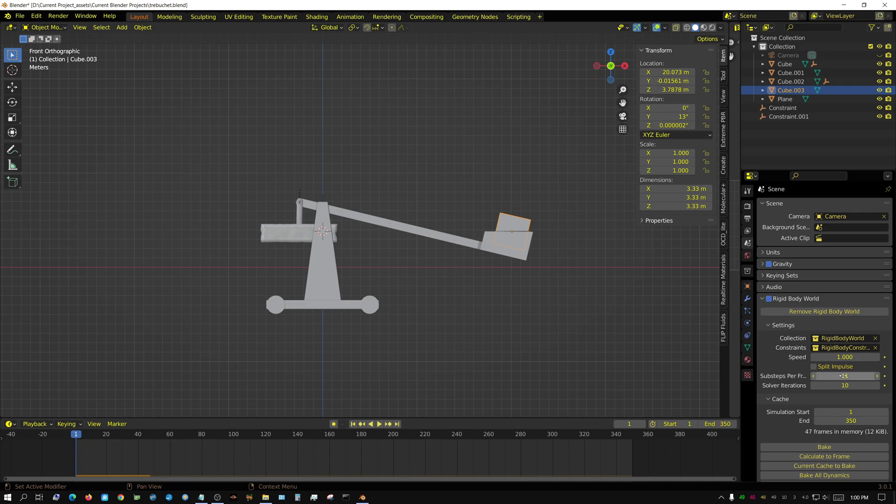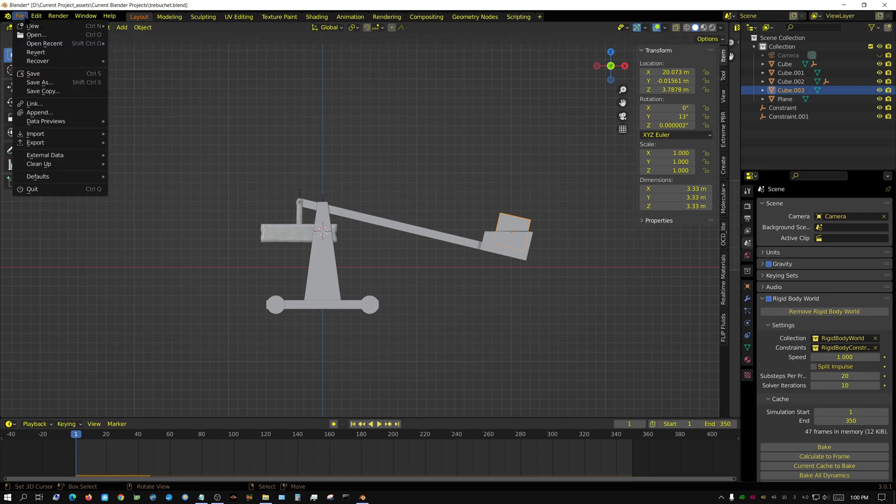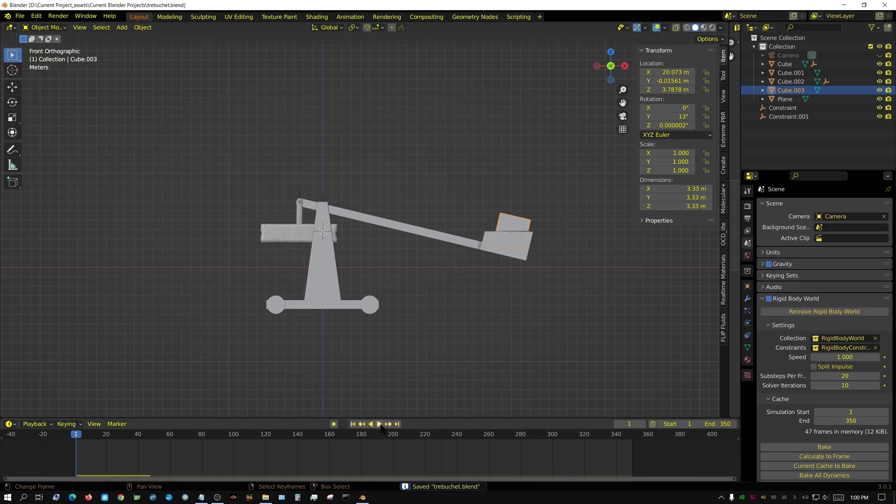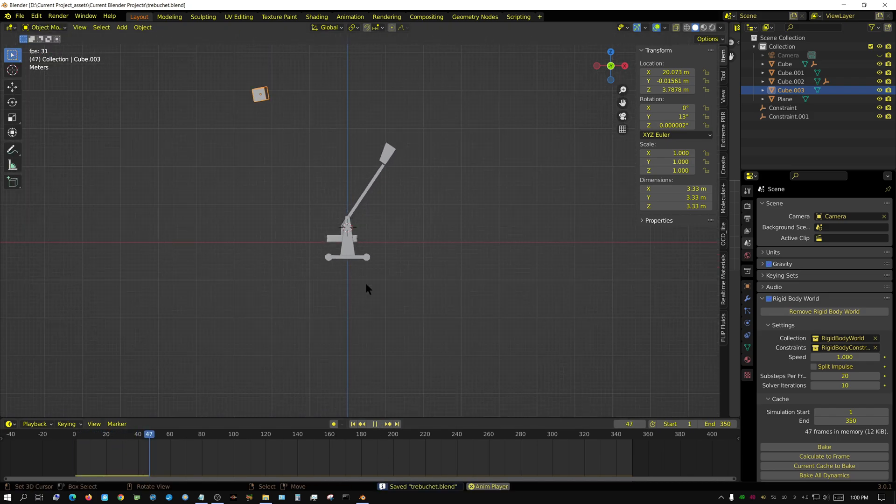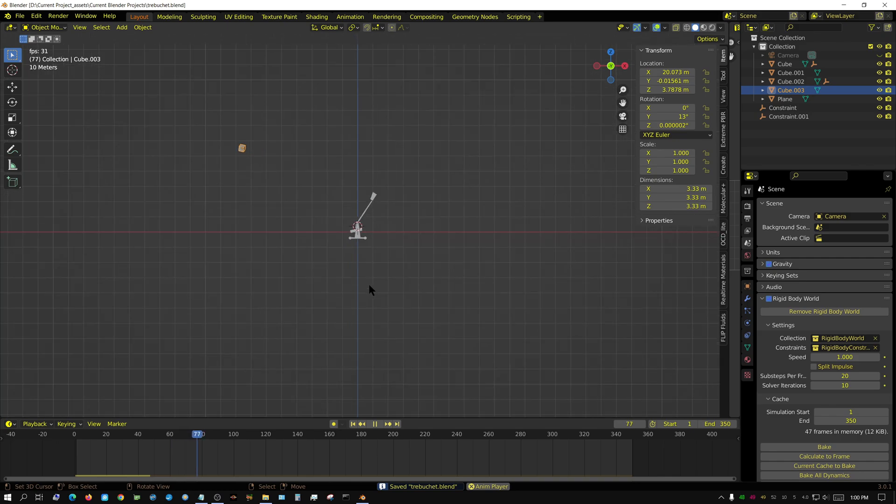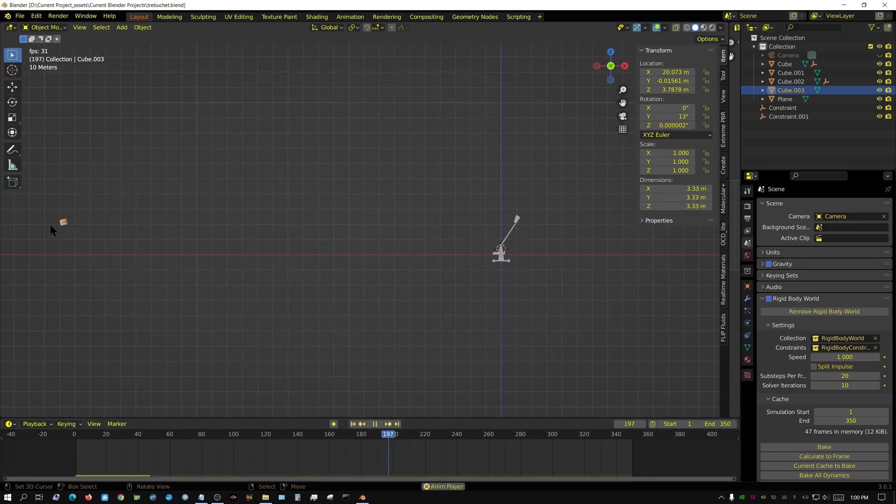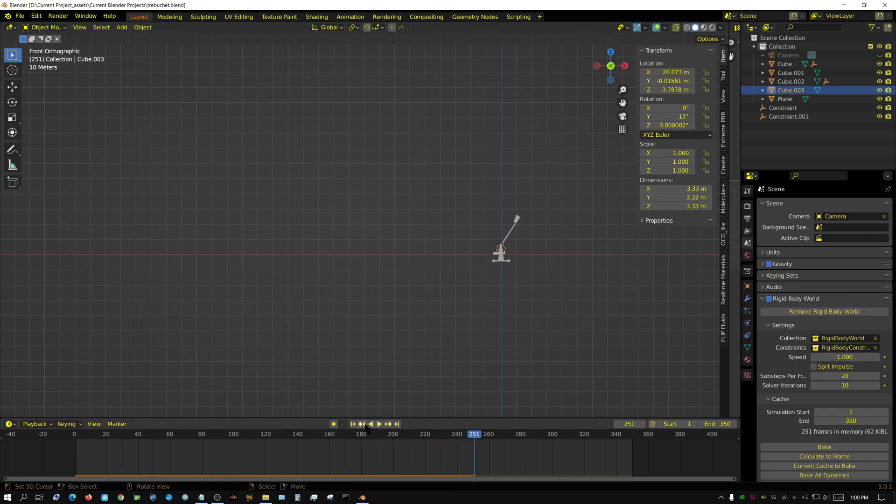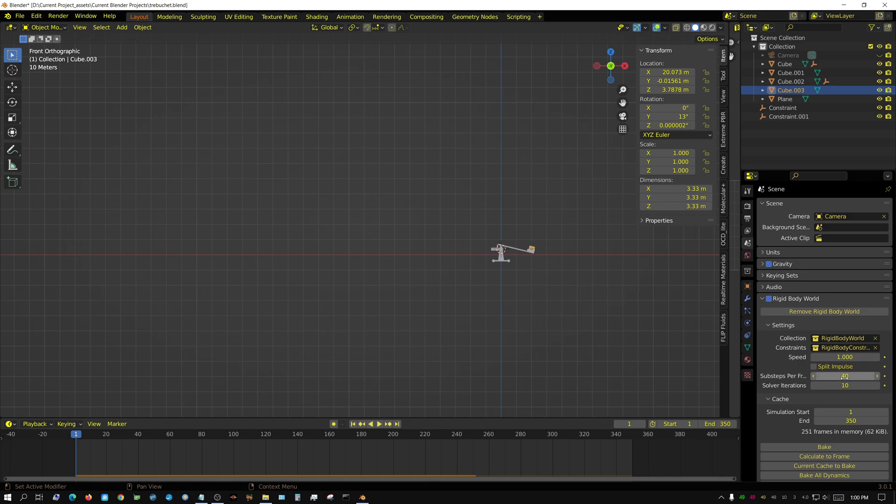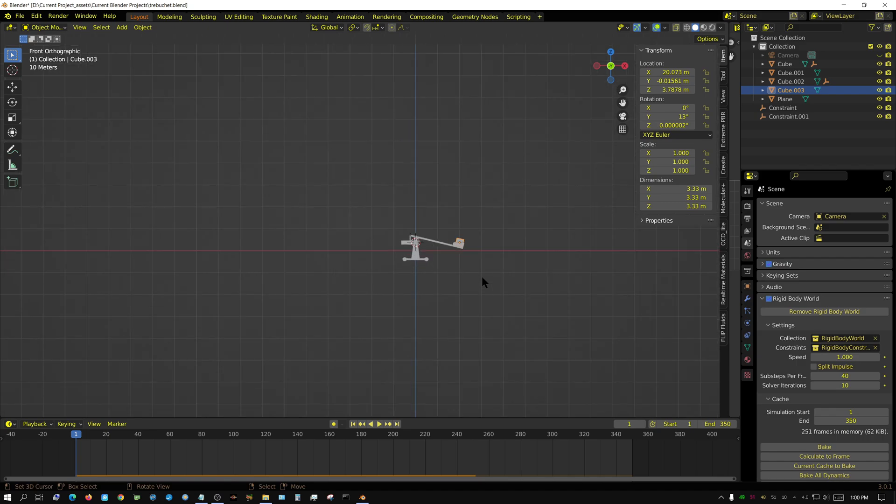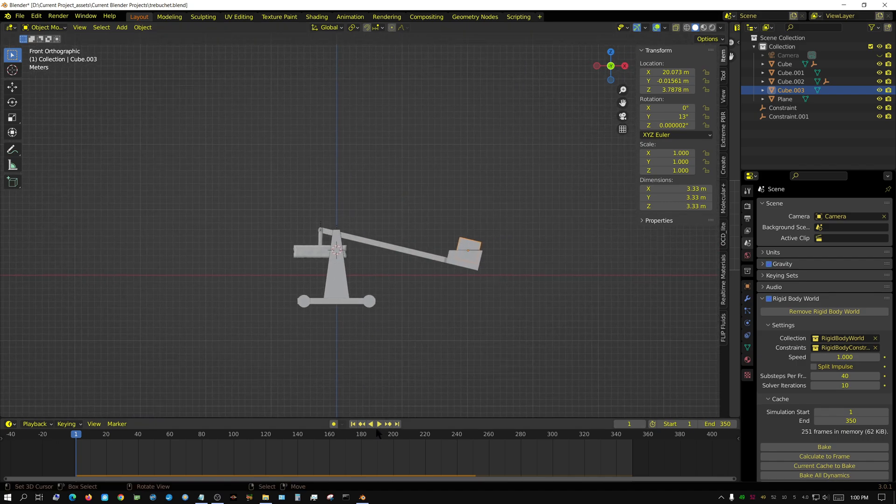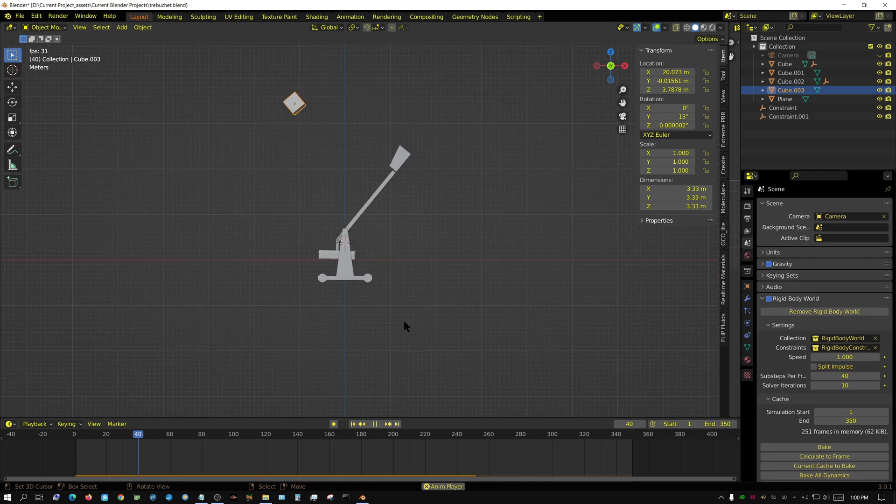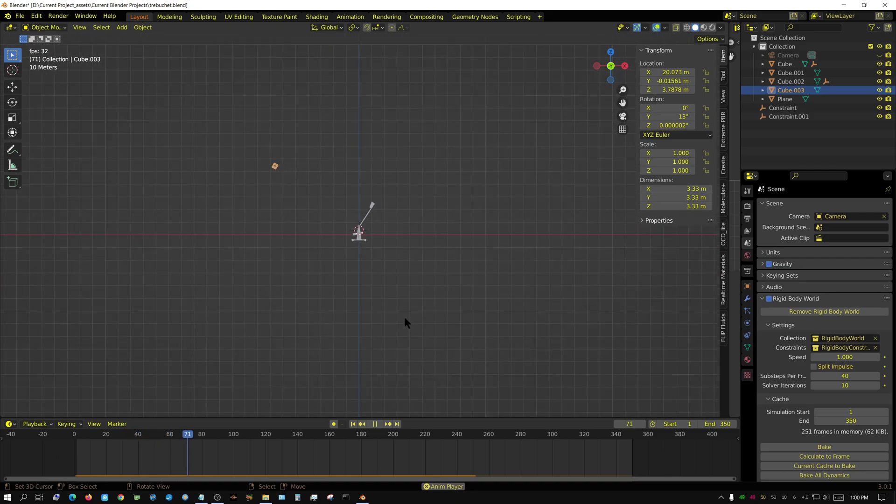Let me change this to 20 sub steps. That's better but we don't have quite as much distance as I would like. Let me change this up to 40 sub steps. It looked a little unstable but not bad.